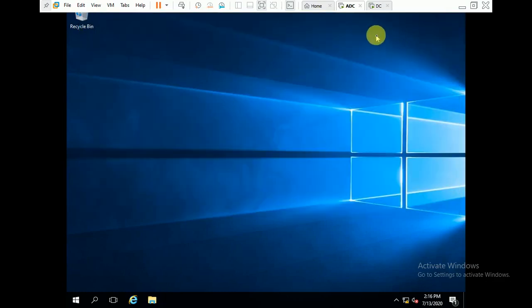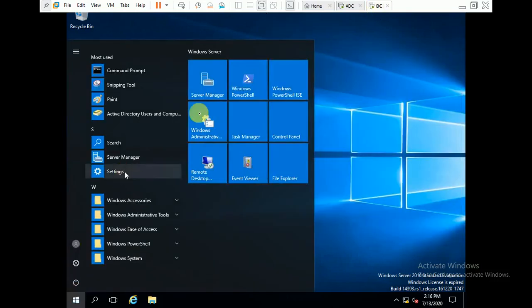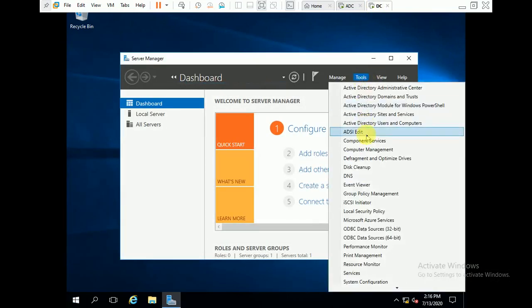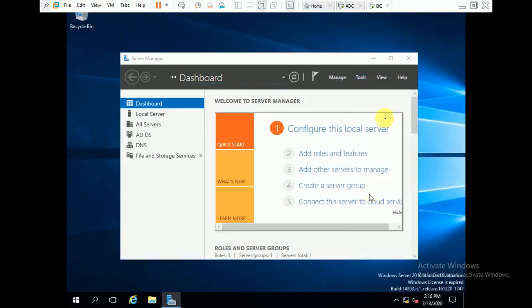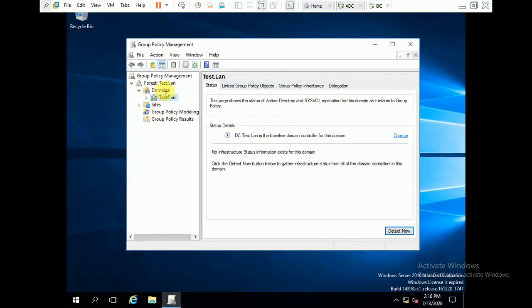Today we will check about group policy replication. First we will go to the DC server and open Group Policy Management. I will explain in my next videos about group policy and what is GPC and GPT — GPC means group policy container and GPT means group policy template.